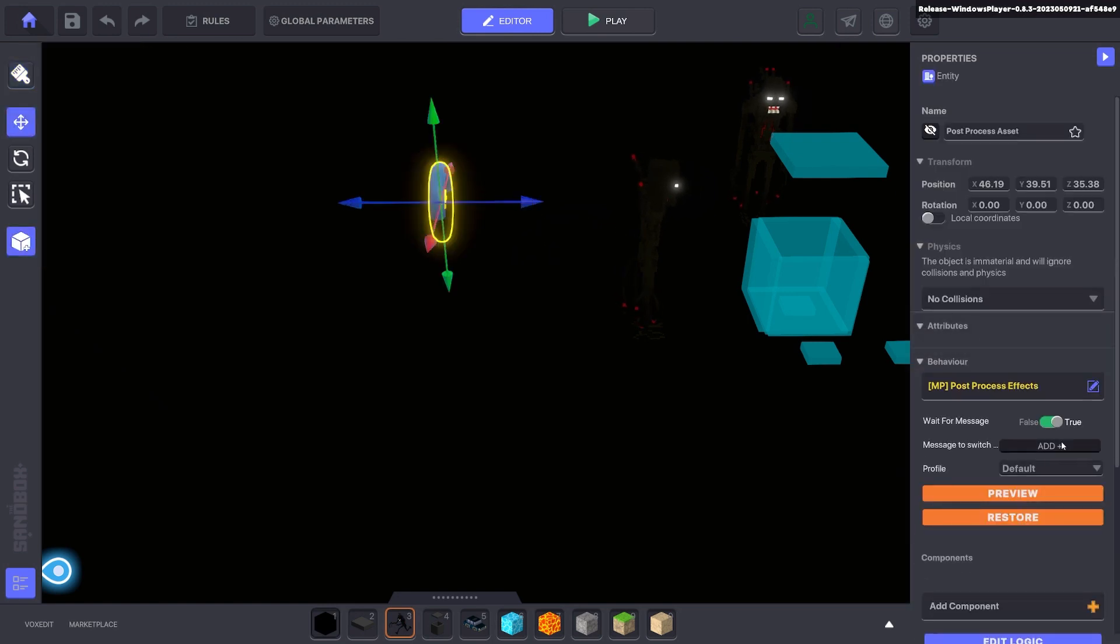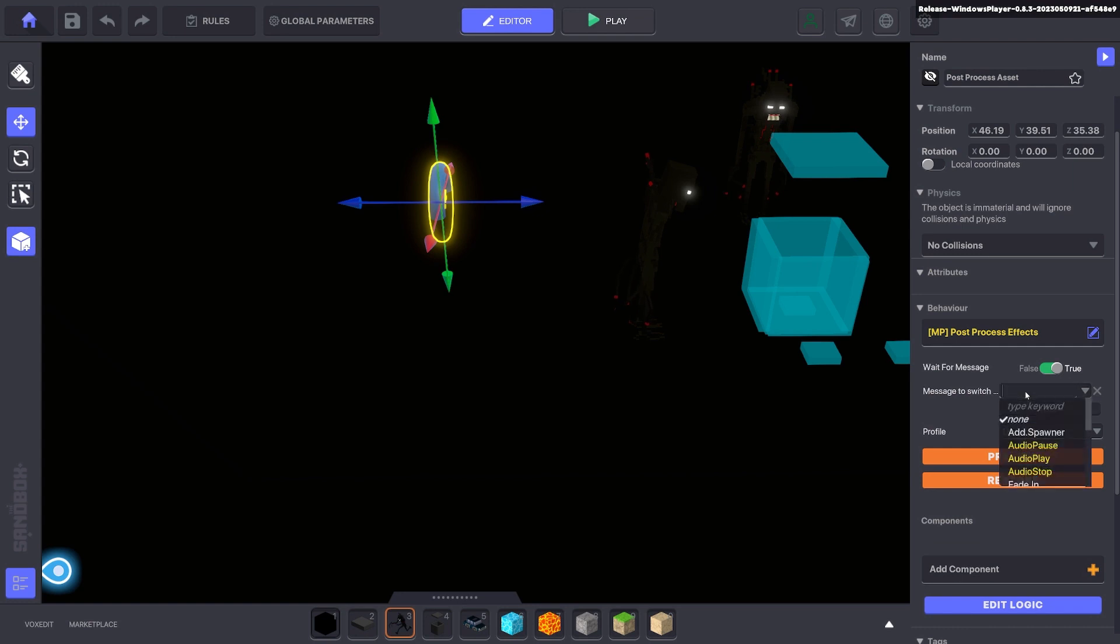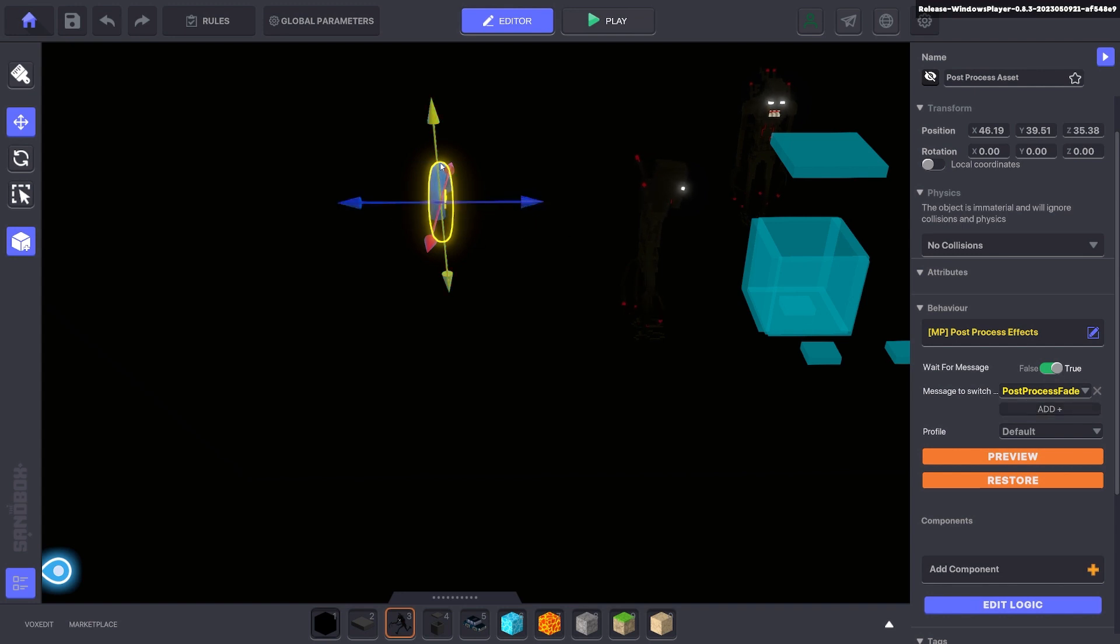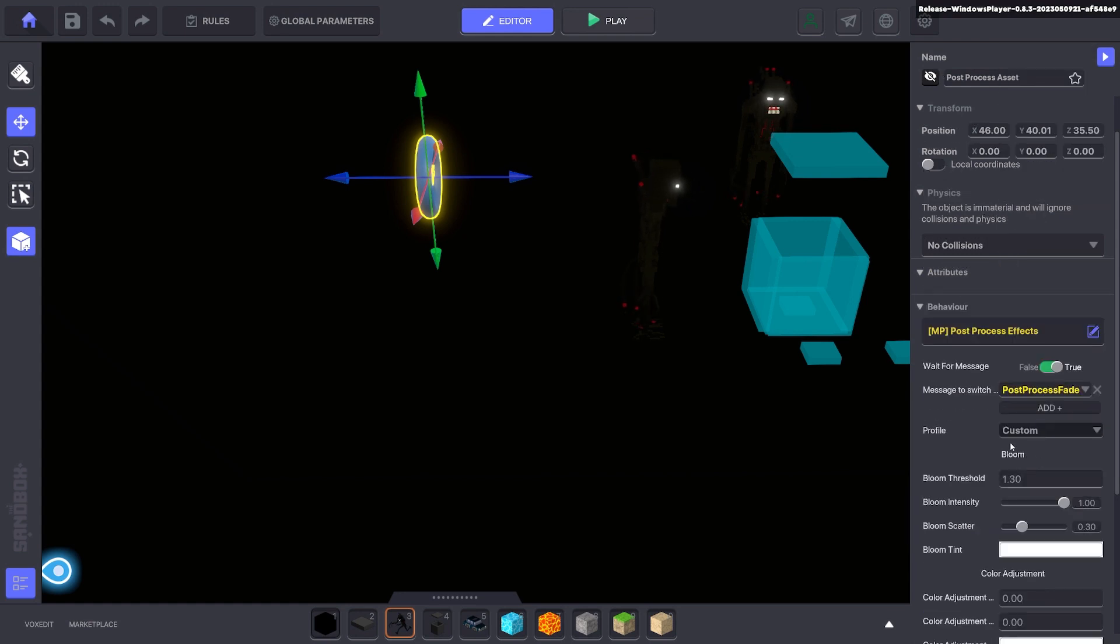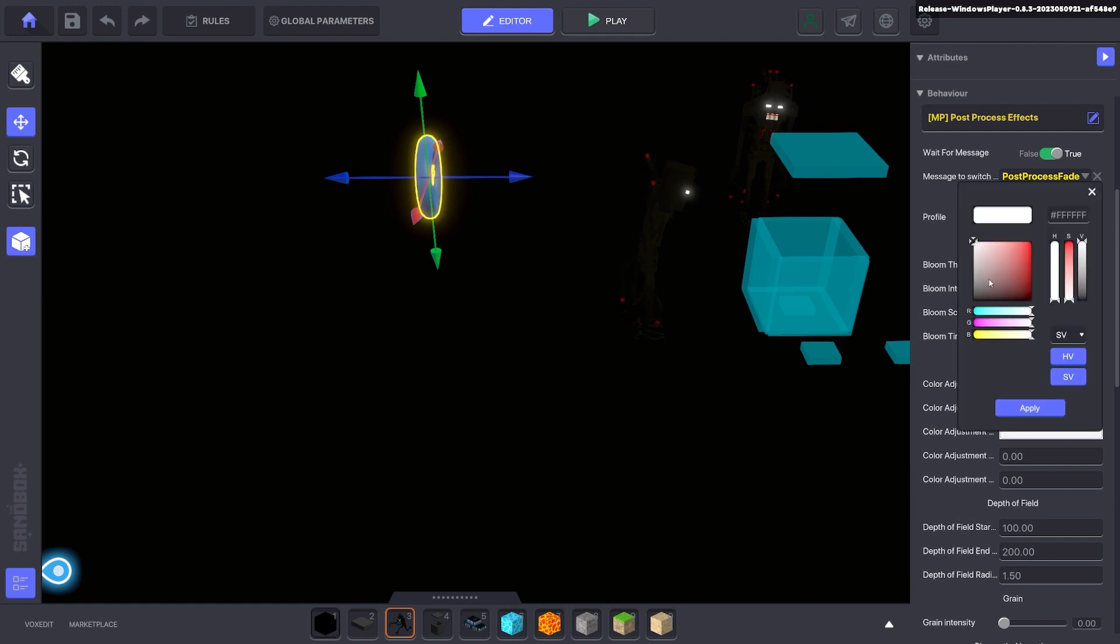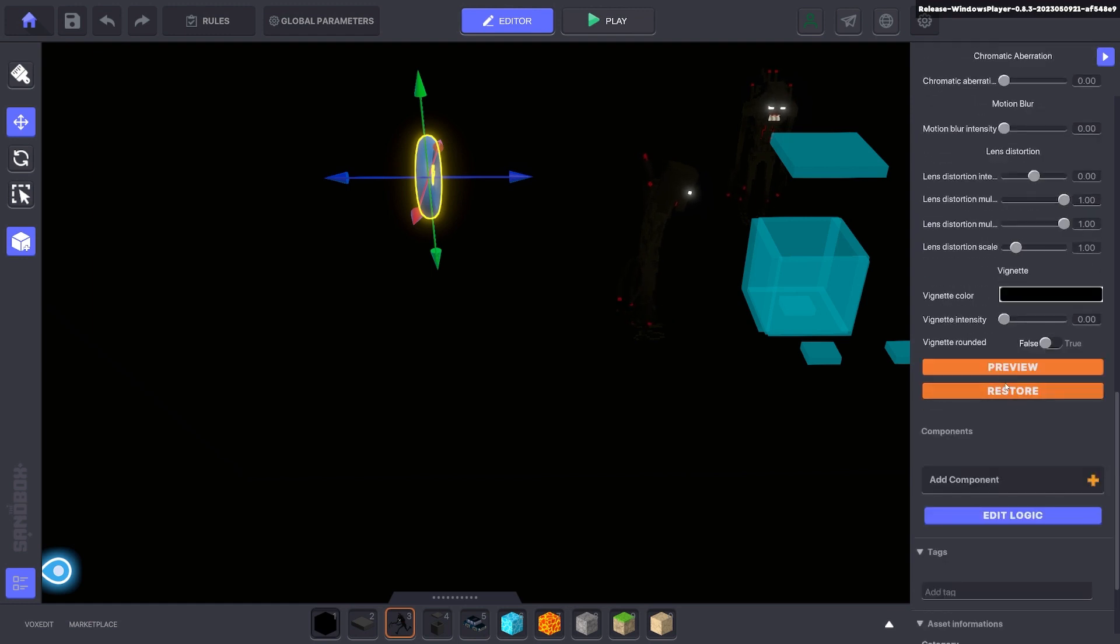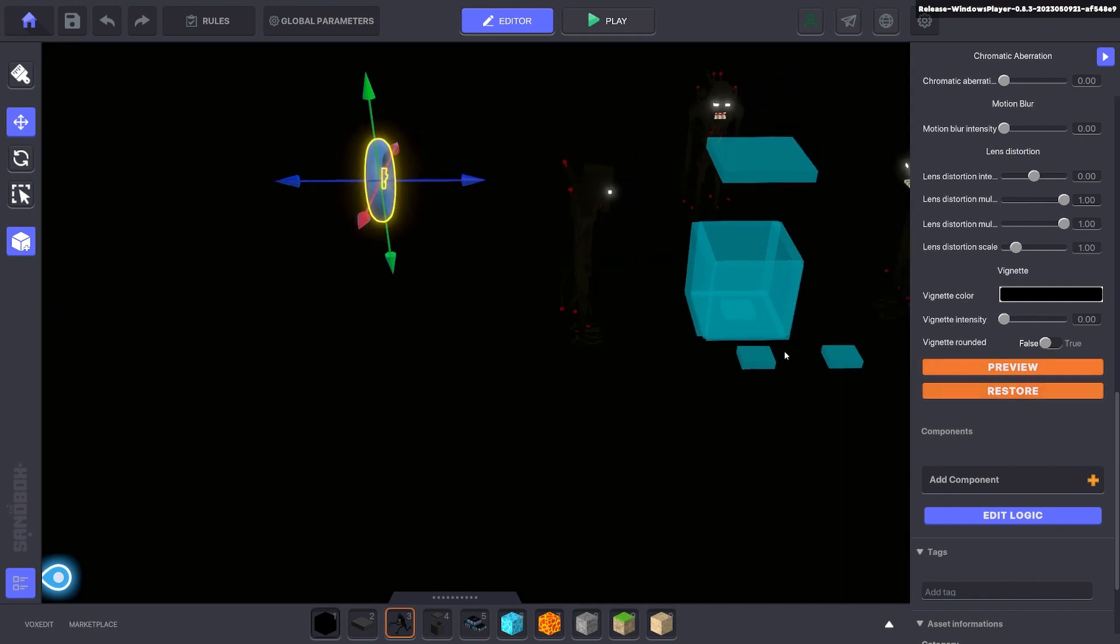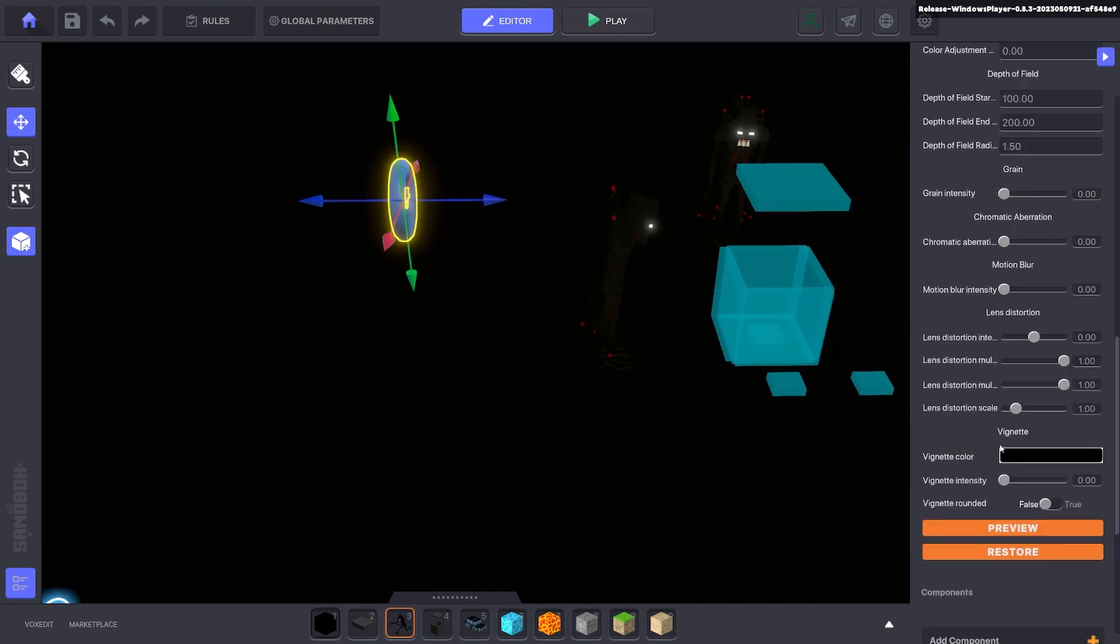We'll go ahead and we need to wait for a message. We'll make that message to fade out. But we actually want to make it post processing fade. So this is the message that will be triggered that will make it fade into blackness slowly. Next we're going to do a custom profile and in the custom profile we're going to adjust the color adjustment all the way down to black or all zeros. Click apply. If you want to see what that looks like you click preview and it's completely black. We'll restore and that will be our first effect.